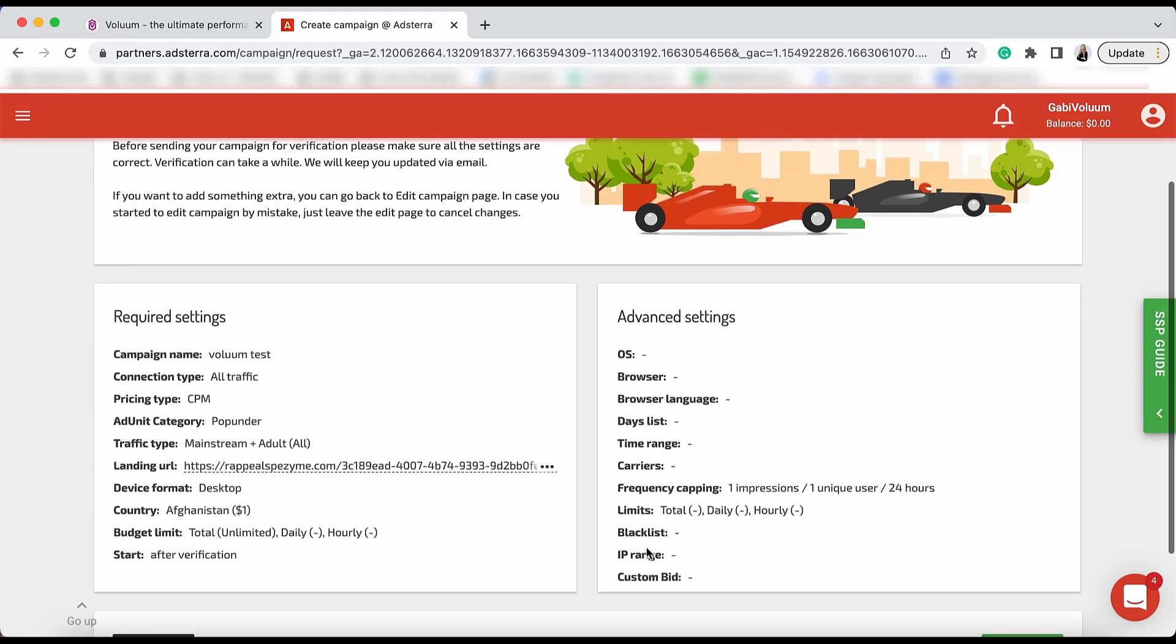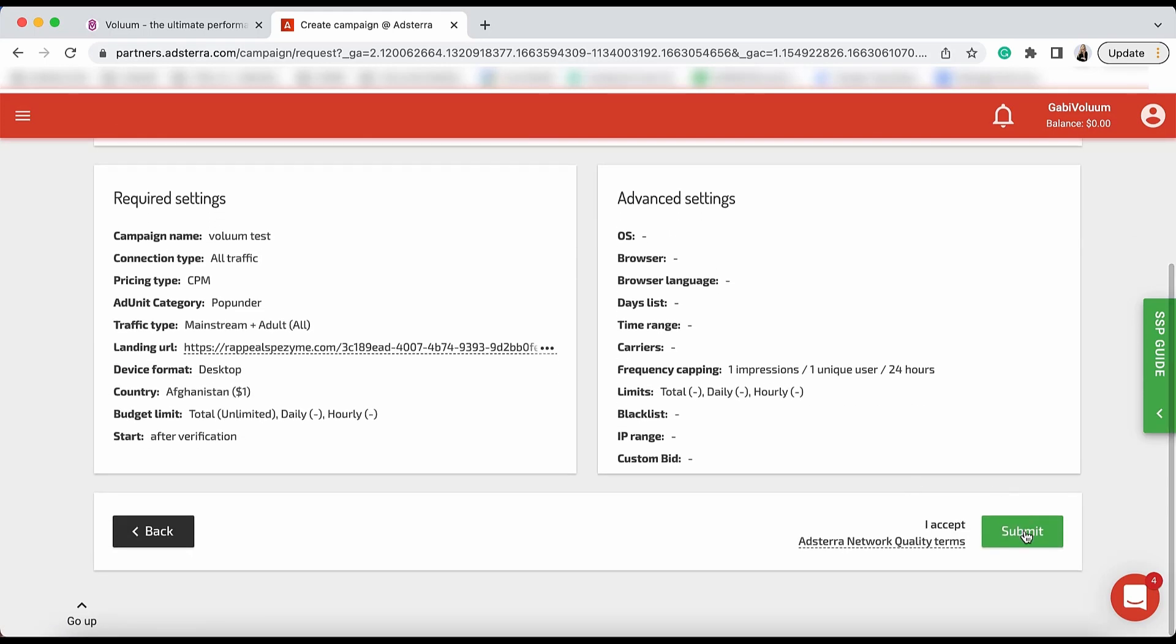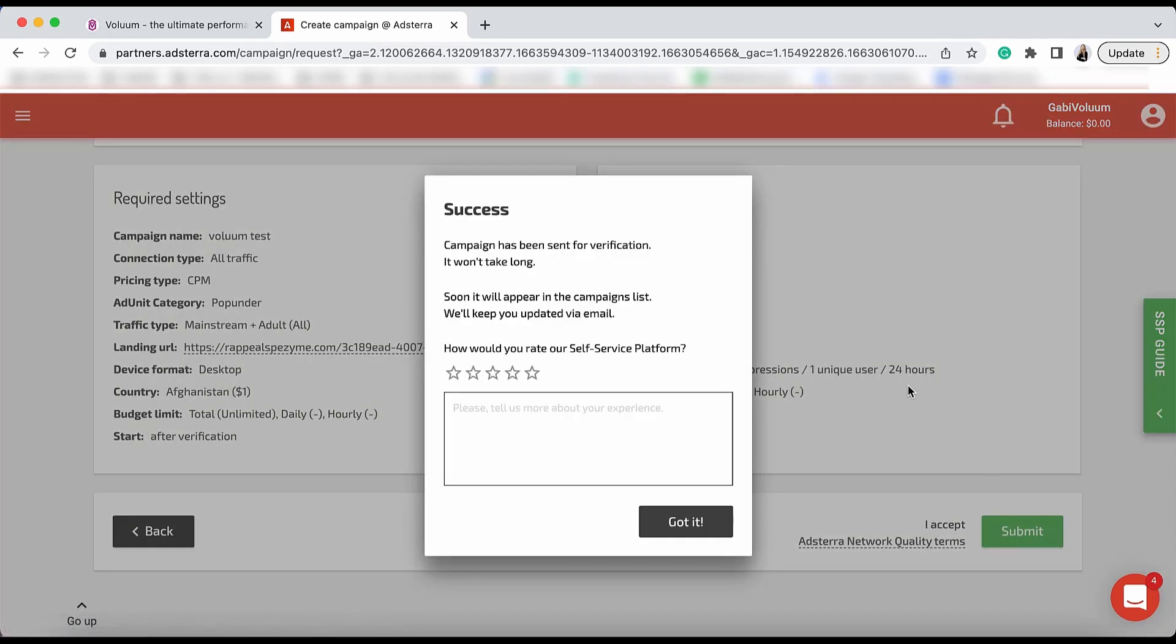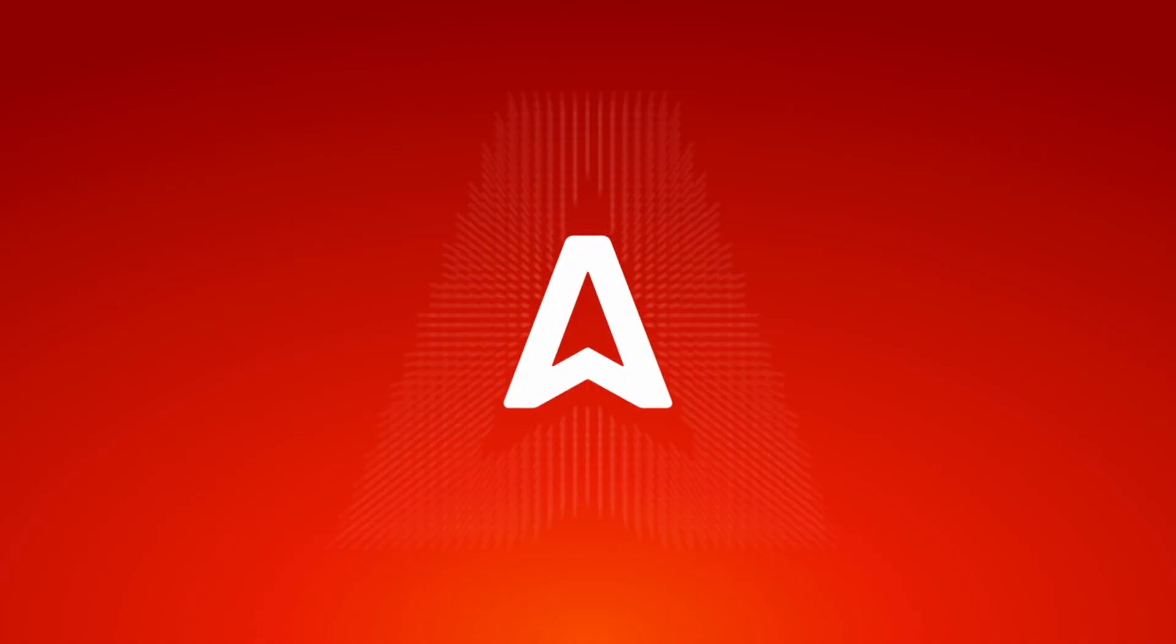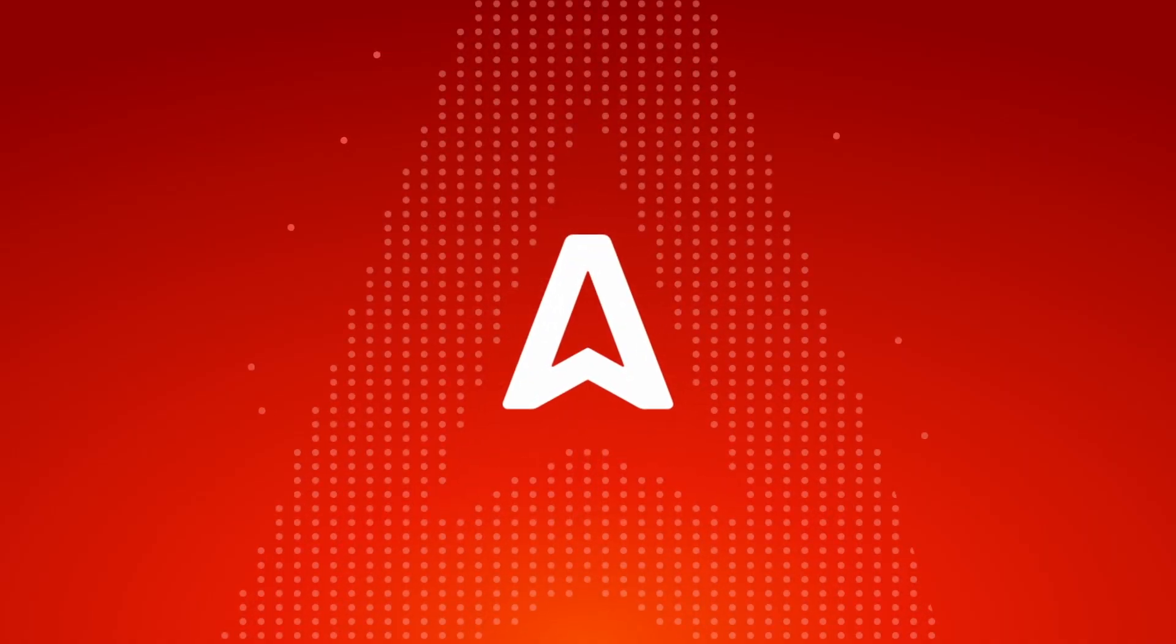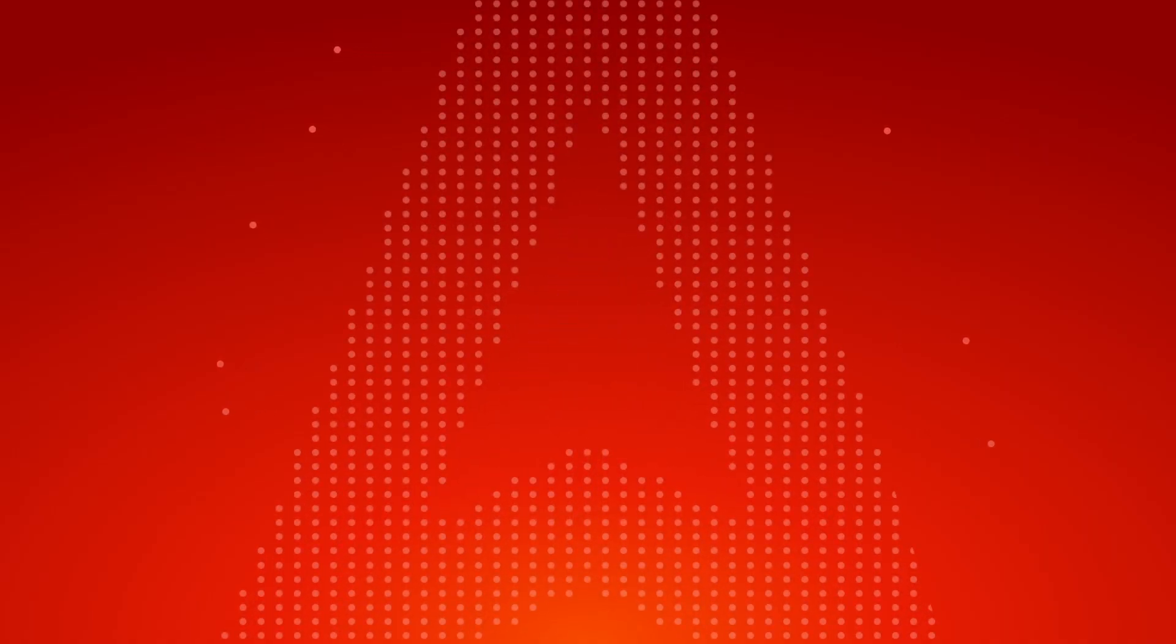Check all the settings and hit Submit. Your campaign is now pending review. Once it's accepted, you will get a notification and you'll be able to see your campaigns. Please subscribe to the channel.